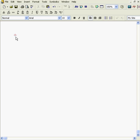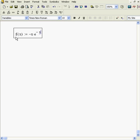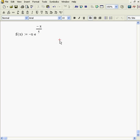First thing I need is a function to work on. Here's one I made up a little while ago that I kind of like. So there's f of x equals minus x times e to the minus x over 5.